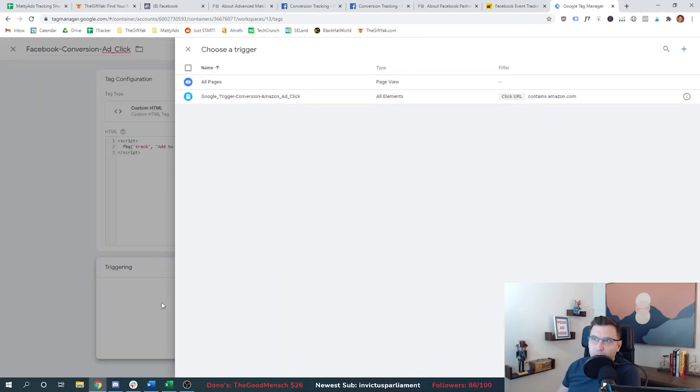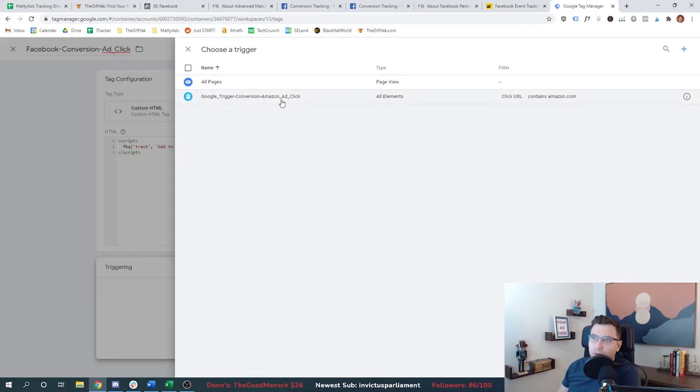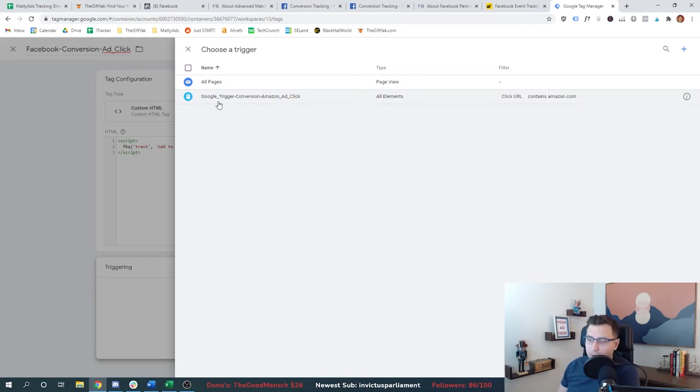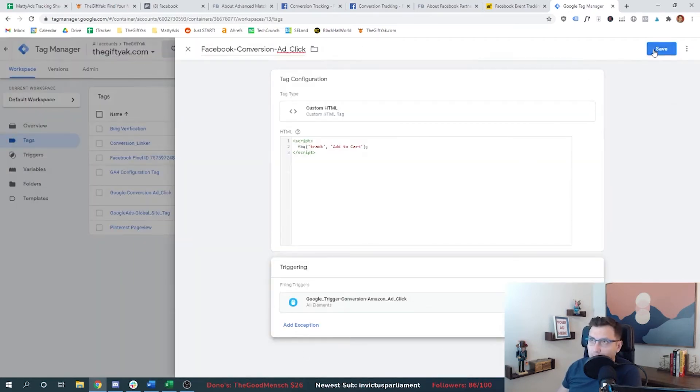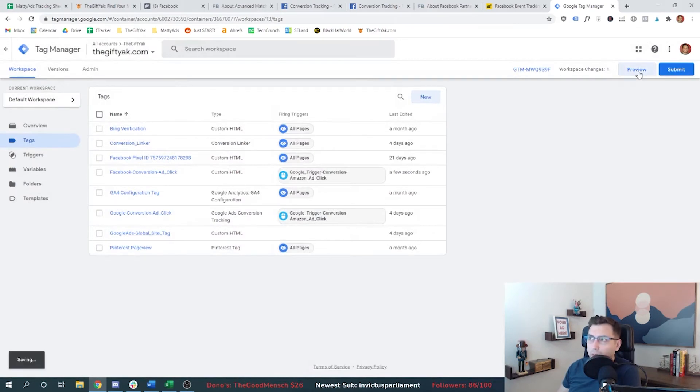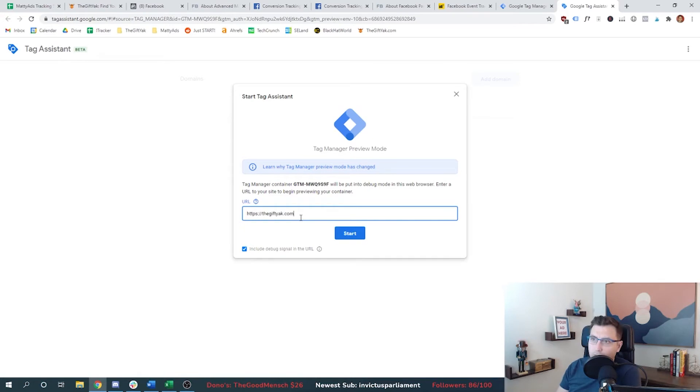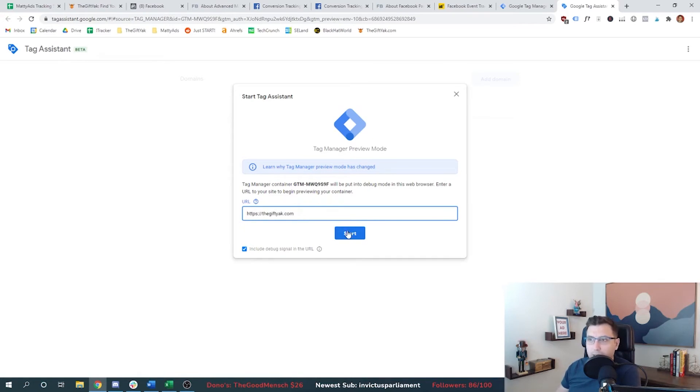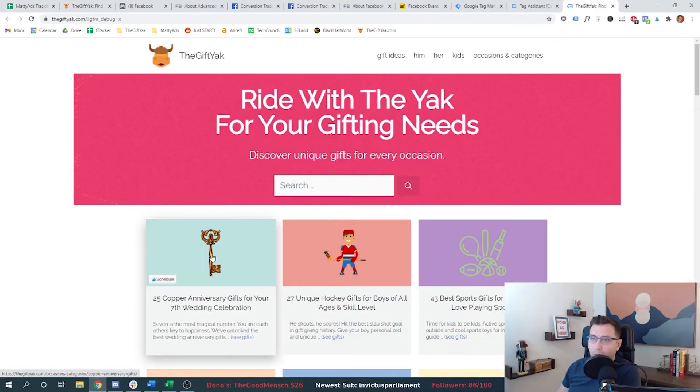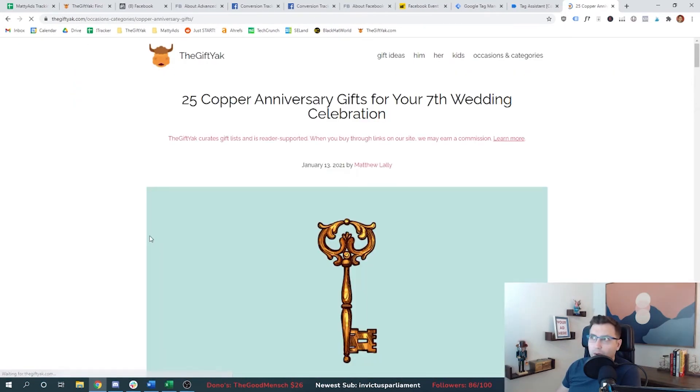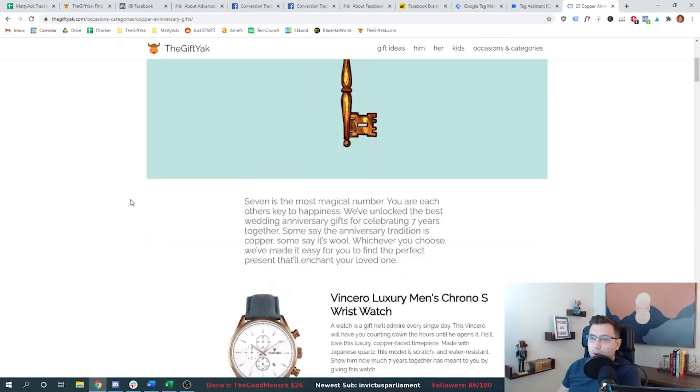And then finally, we want to have this trigger based off of an event. So I'm going to walk through the steps of how we set up the Google trigger for Google ads, but I can just reuse this. And now I should be all set with the Facebook click. And we can test that, by the way, by hitting preview. We can go to our website, thegiftyak.com. This will load the page for us.